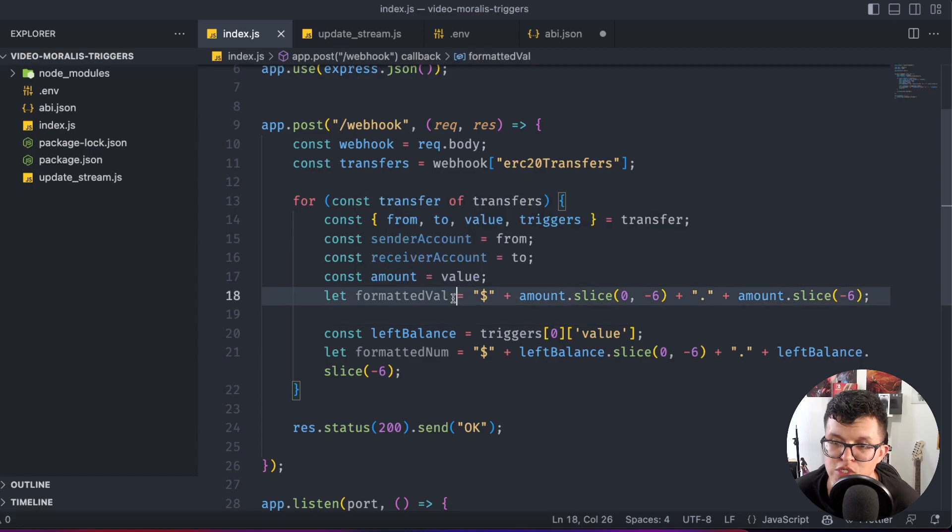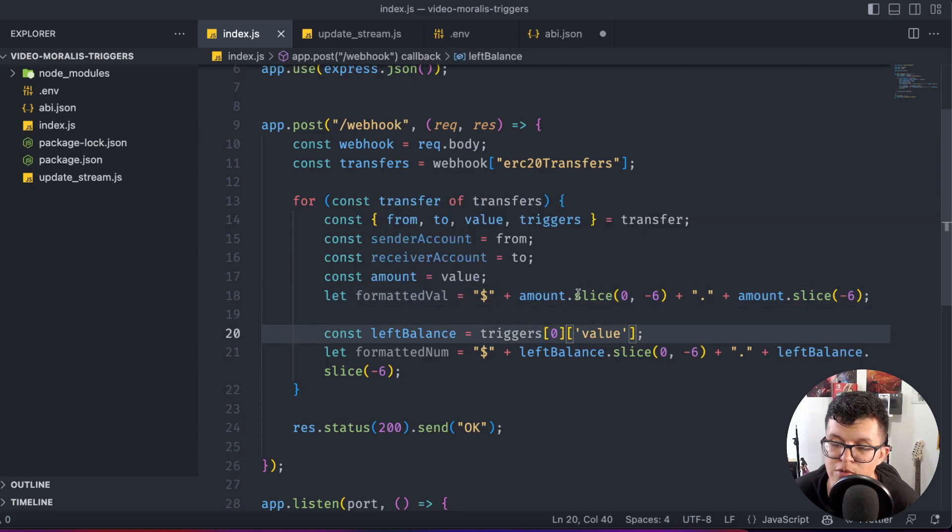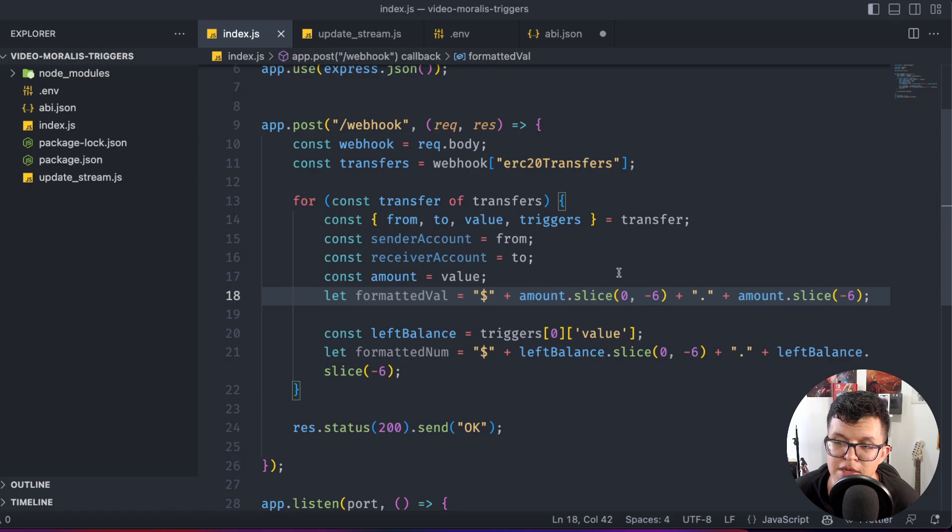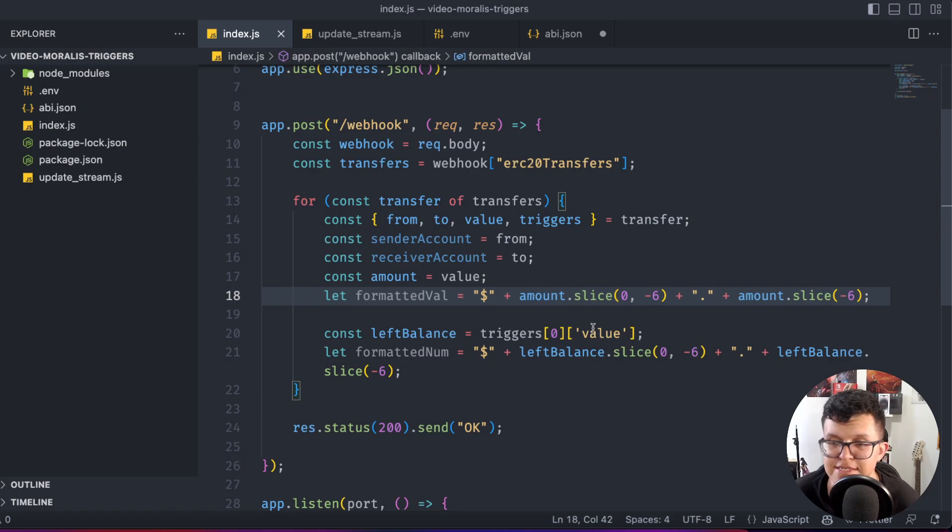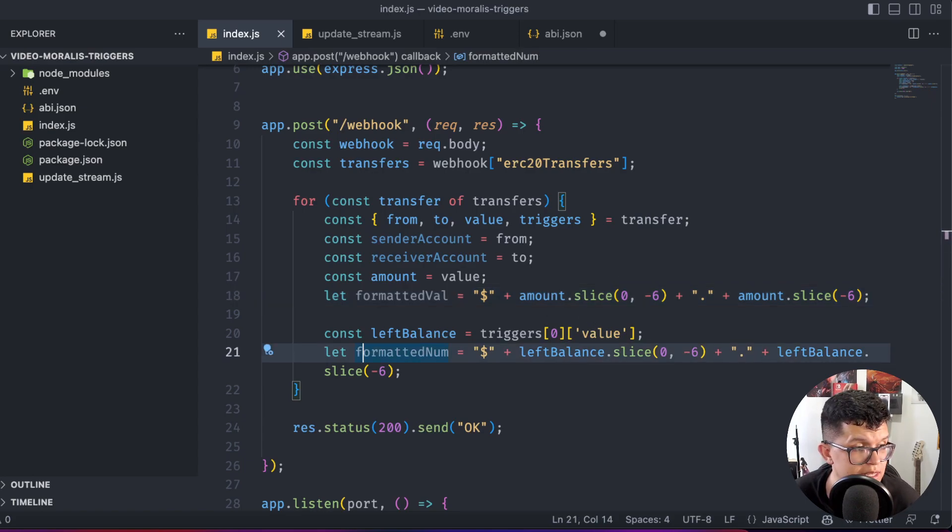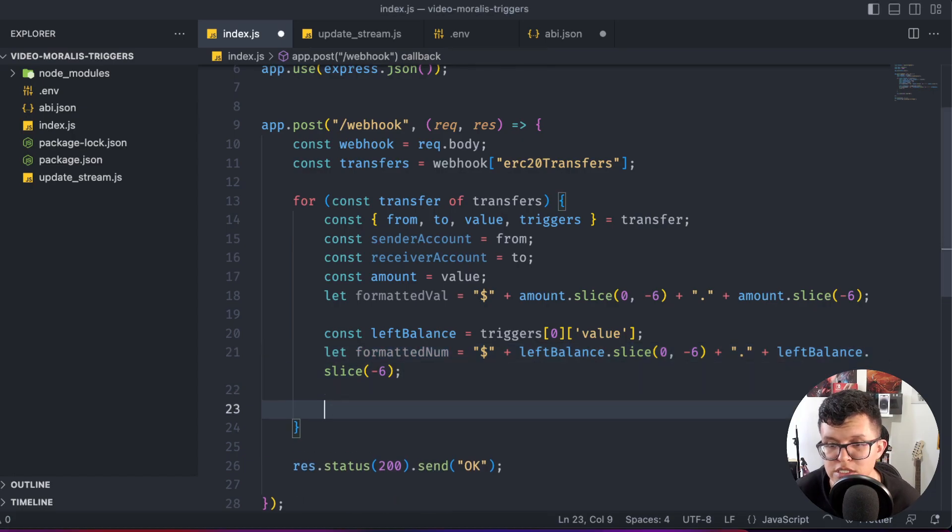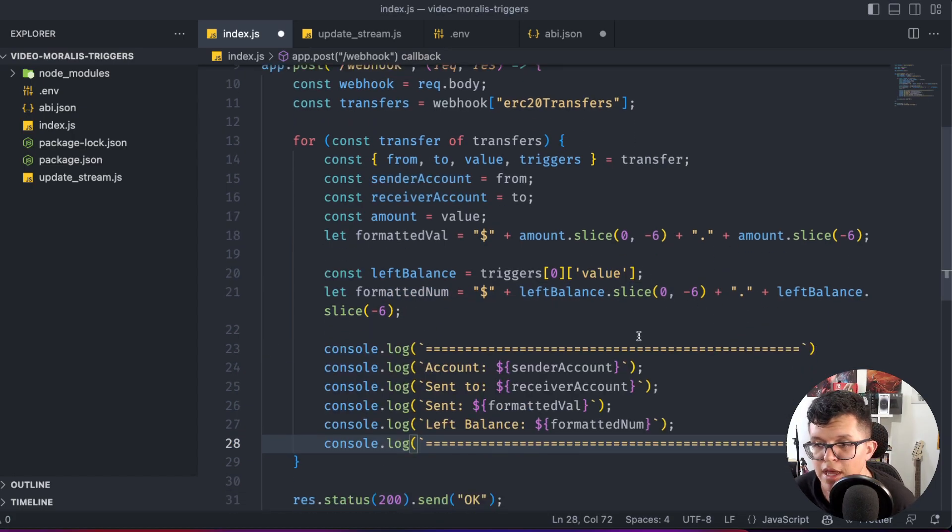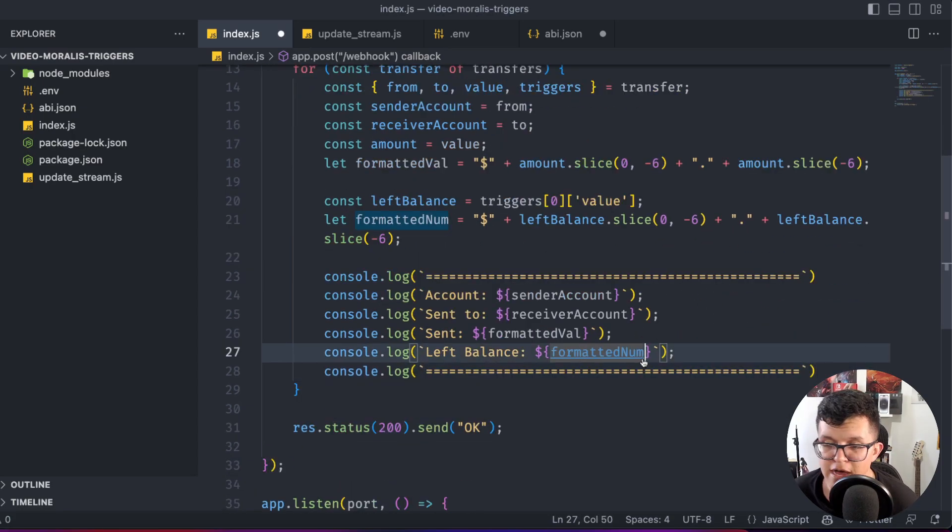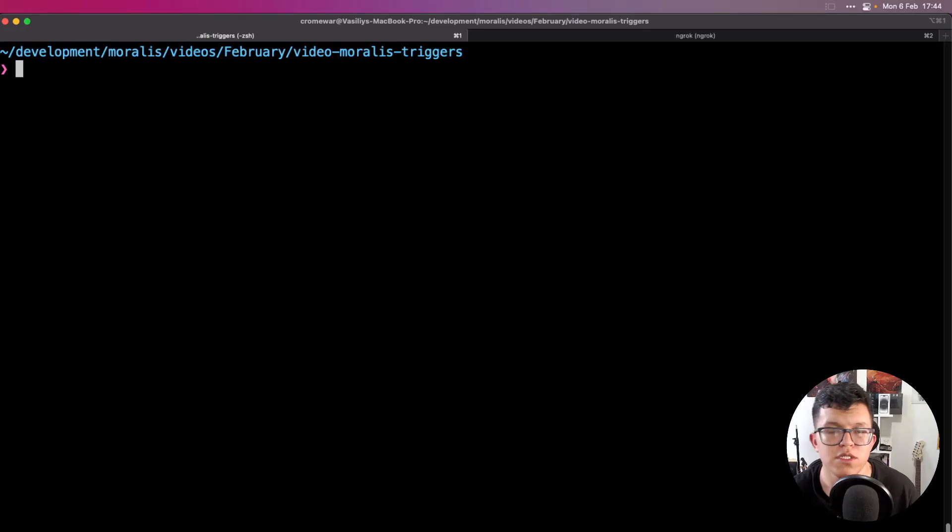Also for the variables which represent the actual value, I'm just using some formatting, because remember USDT has six decimals. So the only thing left for us is to use console.log statements here, as we have at the beginning of the video.